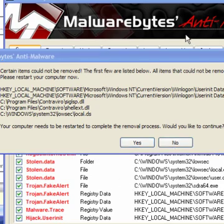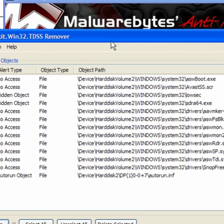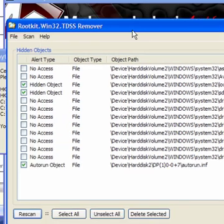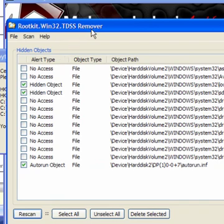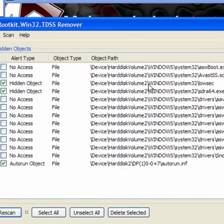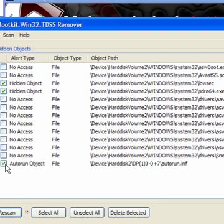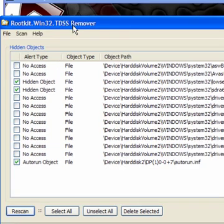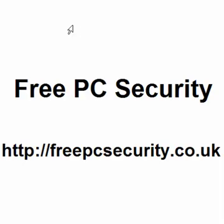Now if I click yes, the computer will reboot. I don't want to reboot at the moment. I need to tick these two boxes with Losec and S-D-R-A-64 and the Autorun object, and then click Delete Selected. And the machine will reboot. Malwarebytes will finish the cleanup operation and the rootkit will be removed. If you want more information, check out my blog which is FreePCSecurity, and you can find it at FreePCSecurity.co.uk.